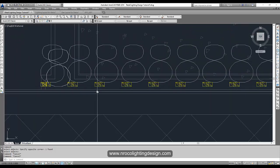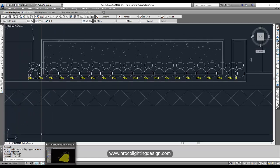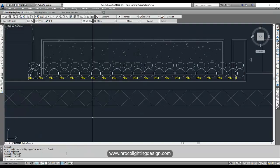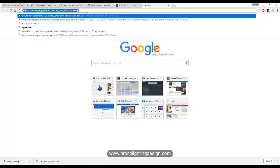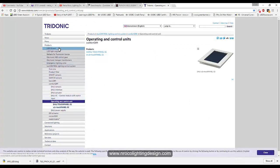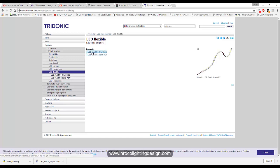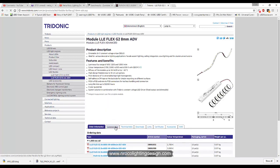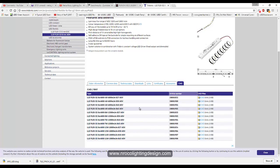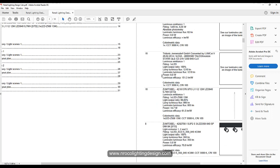For the LED strip, there may not be a 2D drawing, but let's check. This one is from Tridonic, so go to the Tridonic website, go to Products, then LED Engines, then LED Strips, and select the advanced type. There is an AutoCAD file available.